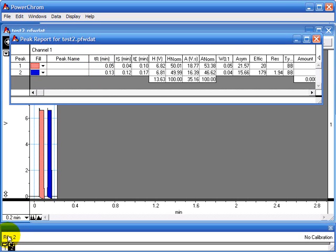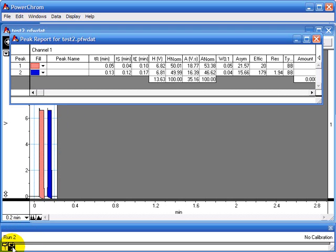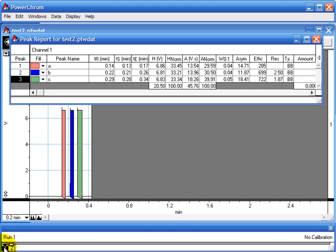This window here shows your runs. So you can collect up to 999 runs in one file. These can be blanks, standards, or samples. And you can click through to see the different runs.